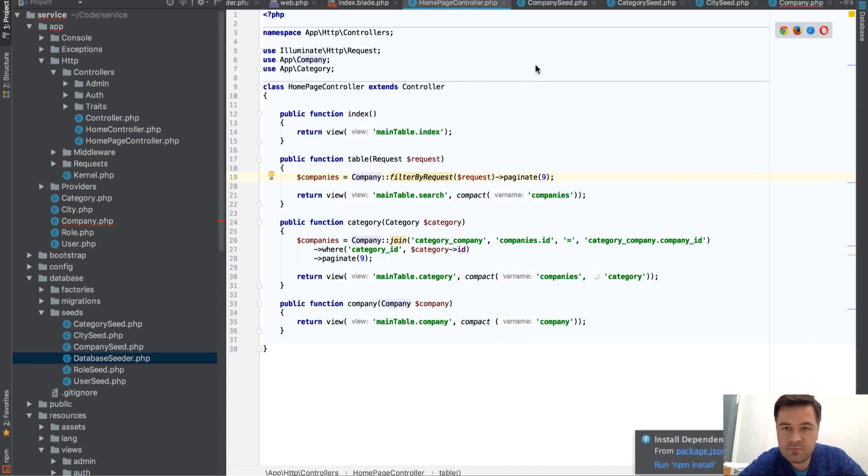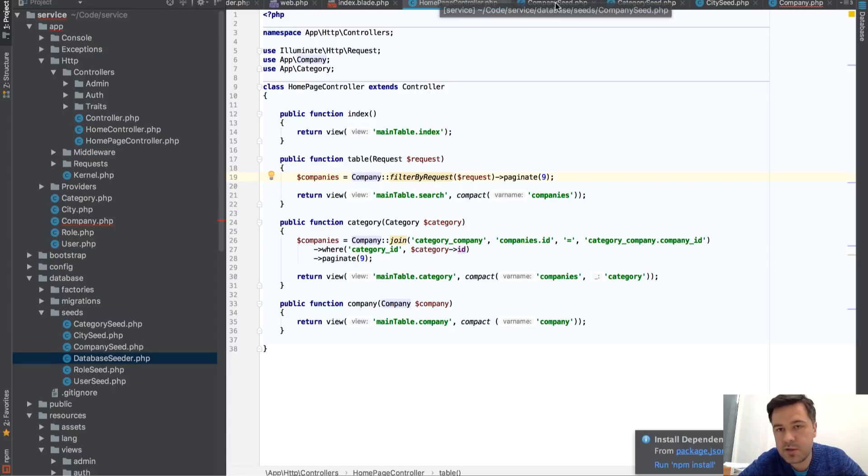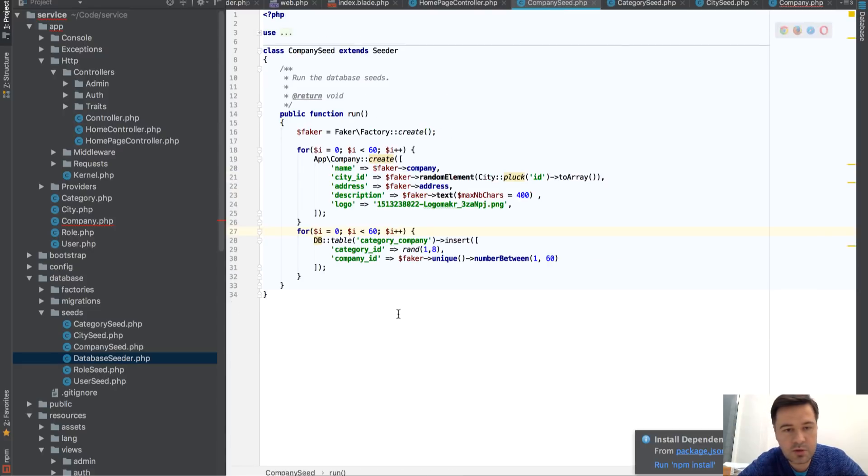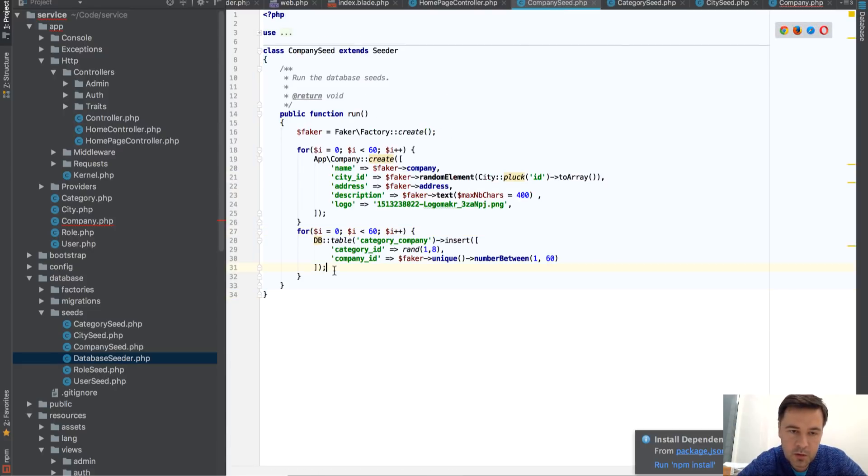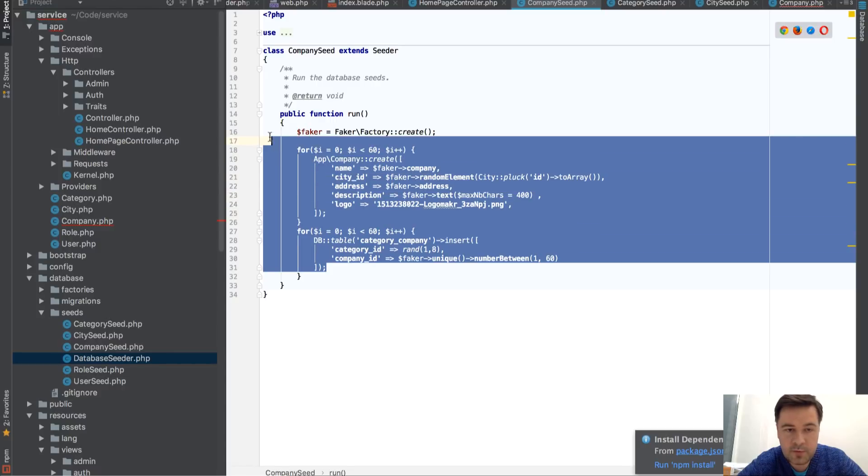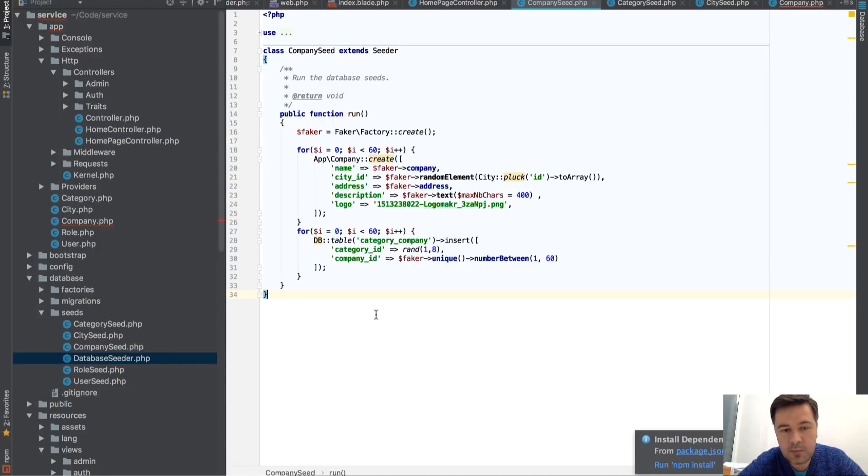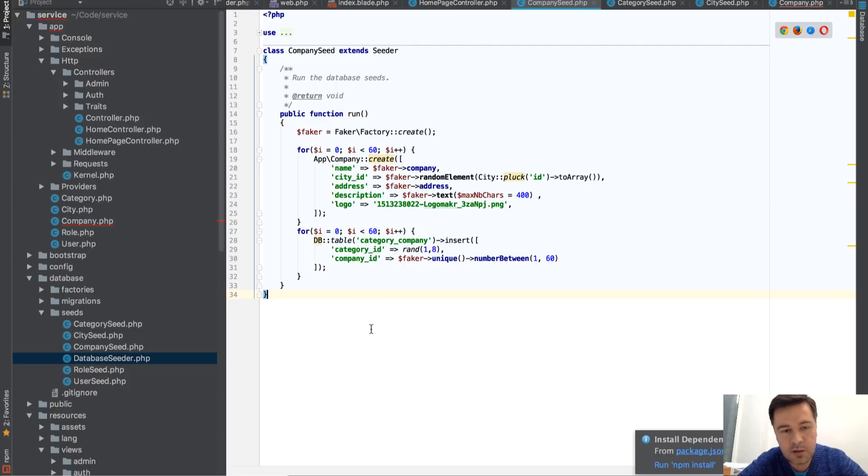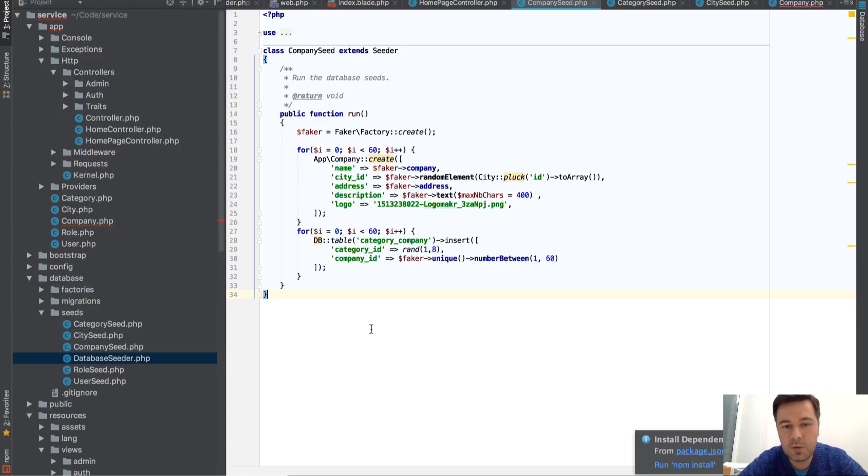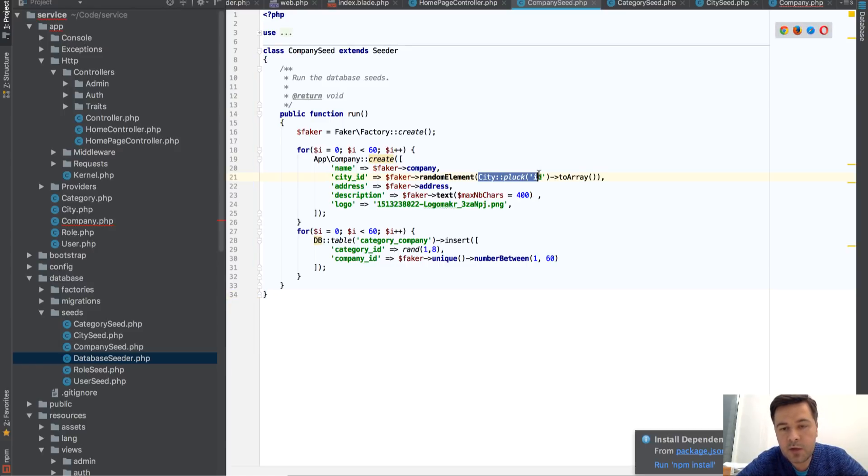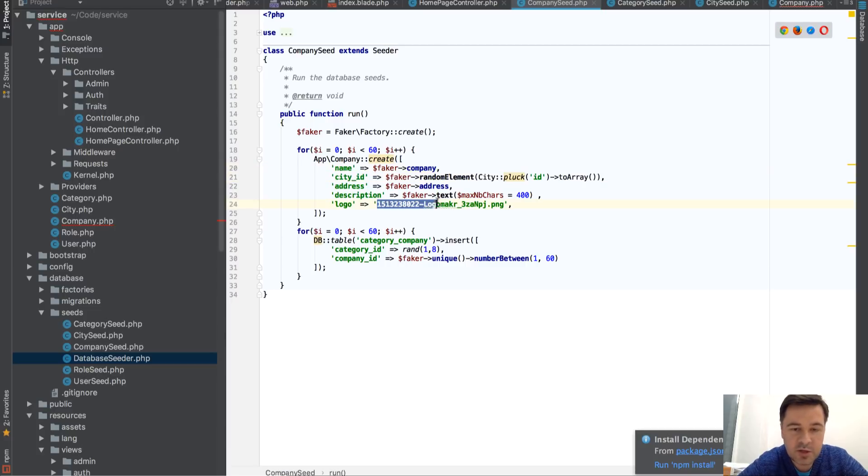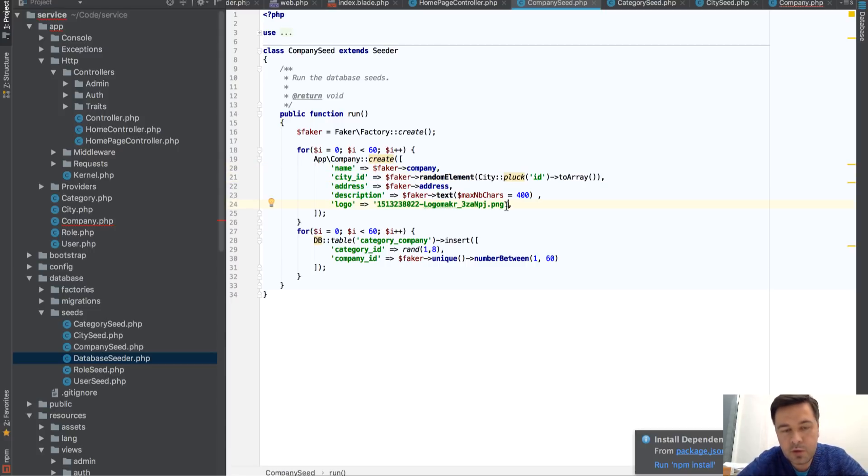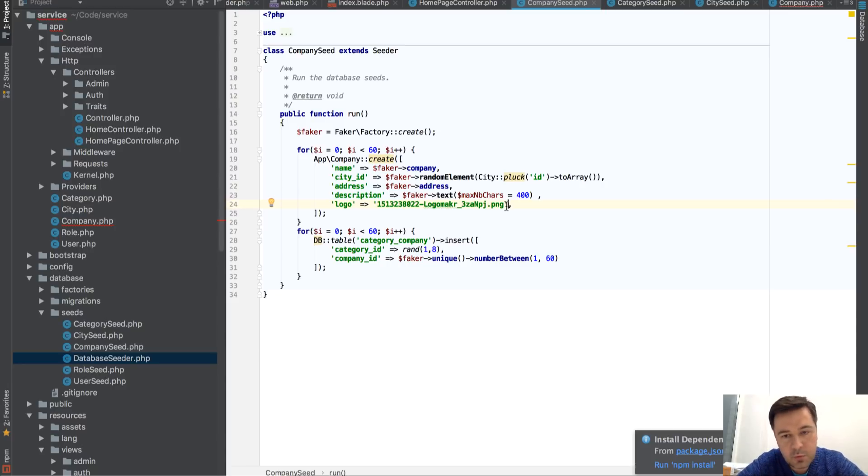Other than that, not much to show you here. Oh, actually seeds. That's what I wanted to show you. So company seeds works with Faker library, just 60 random companies and 60 random assignments to categories. So some company in this case may be without a category. Then we are picking random elements from the cities and for now attaching the same logo to every company. Basically, that's it.